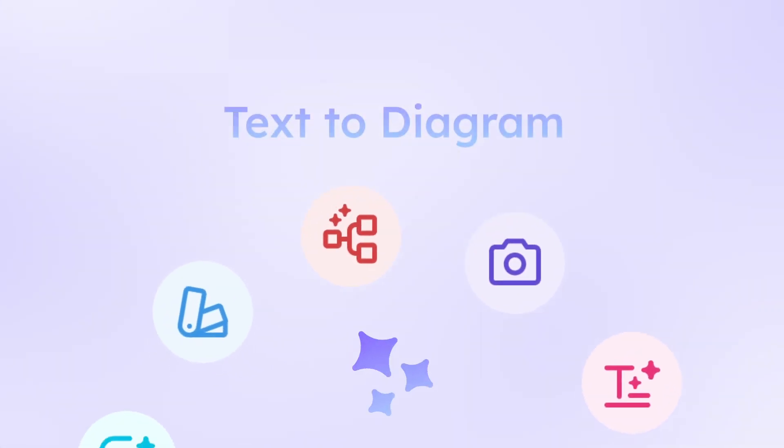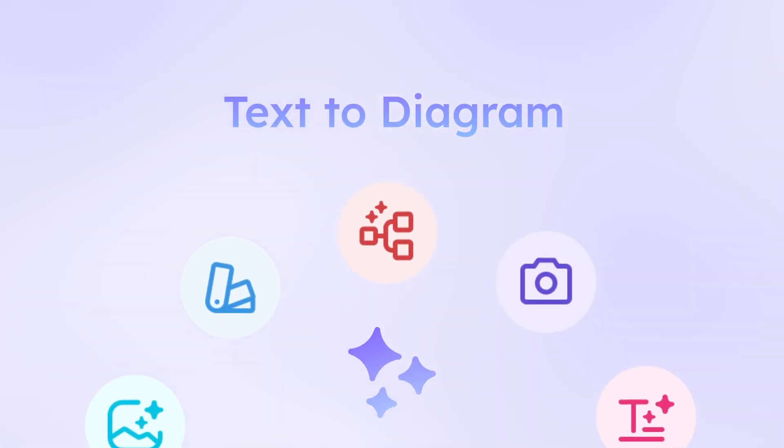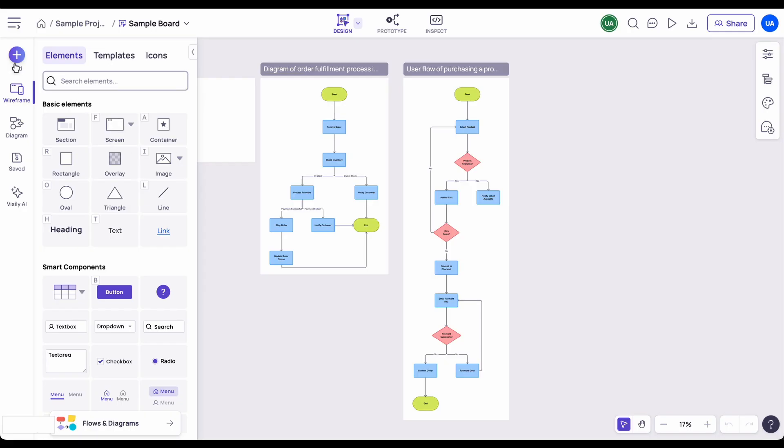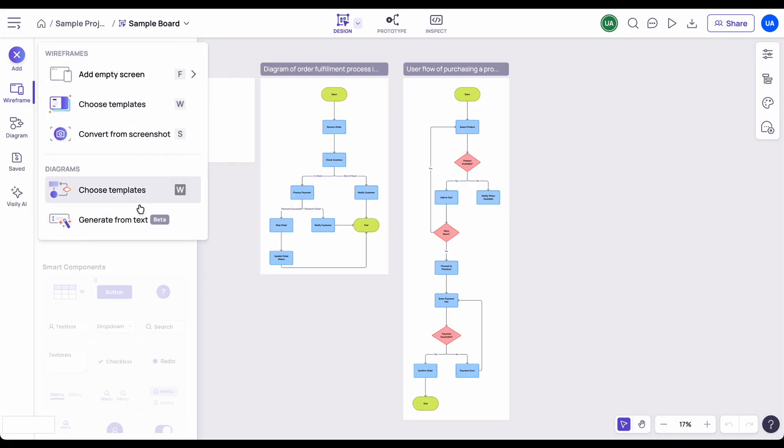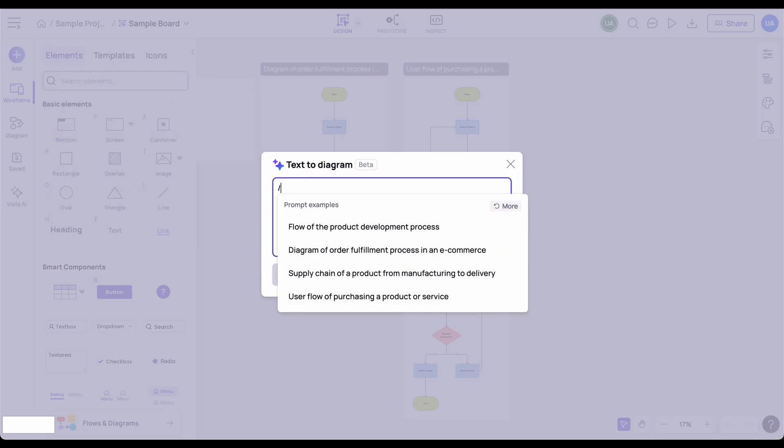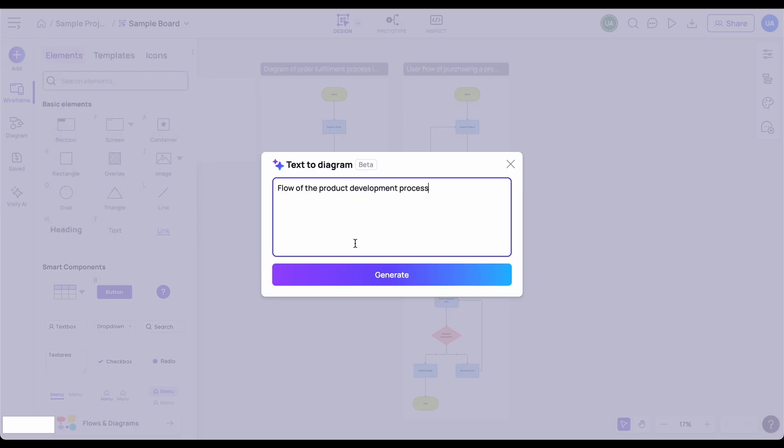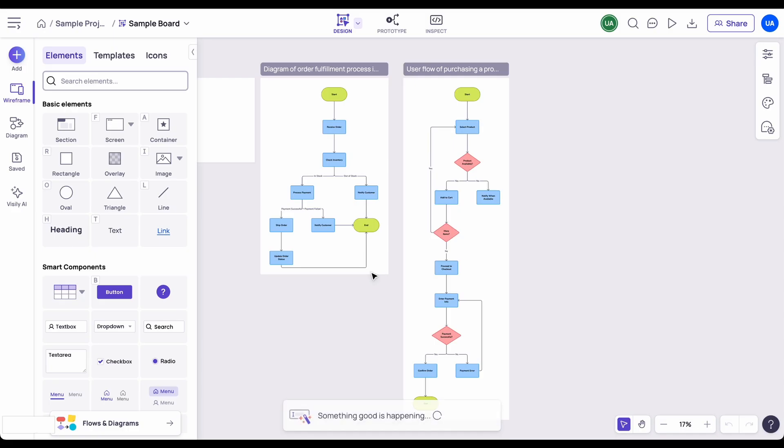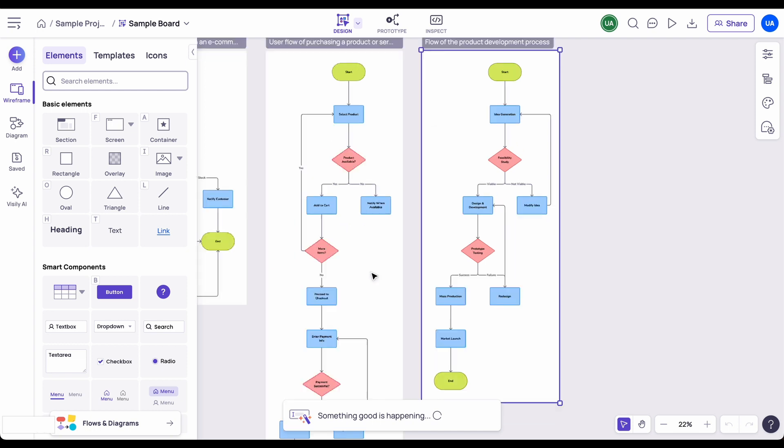Text-to-diagram instantly turns your ideas into clear visuals. Simply type a slash to see examples or describe the diagram you need. It's the perfect brainstorming boost.